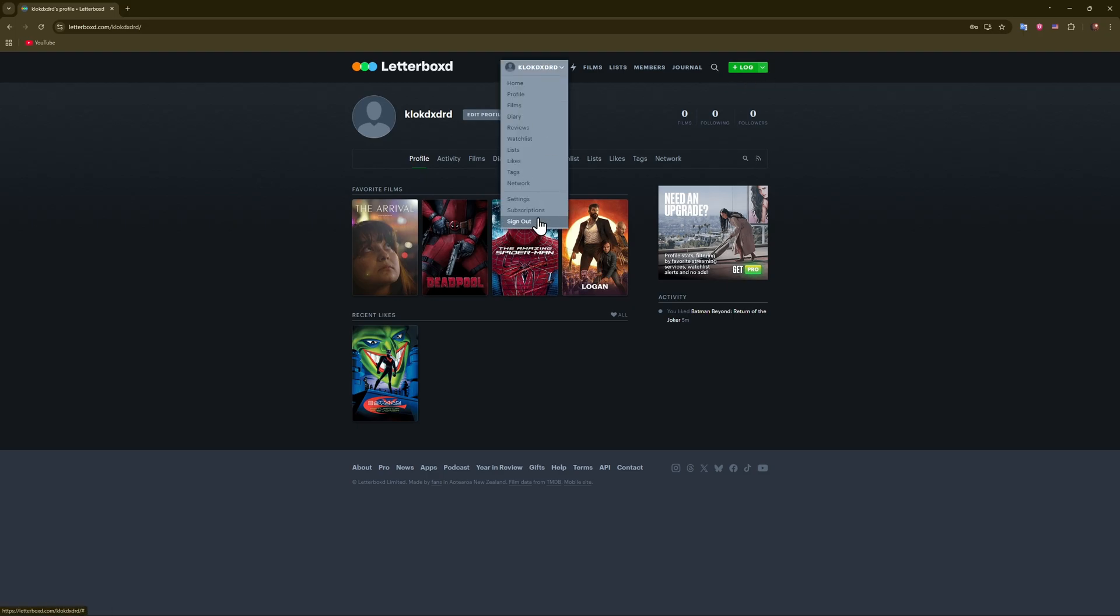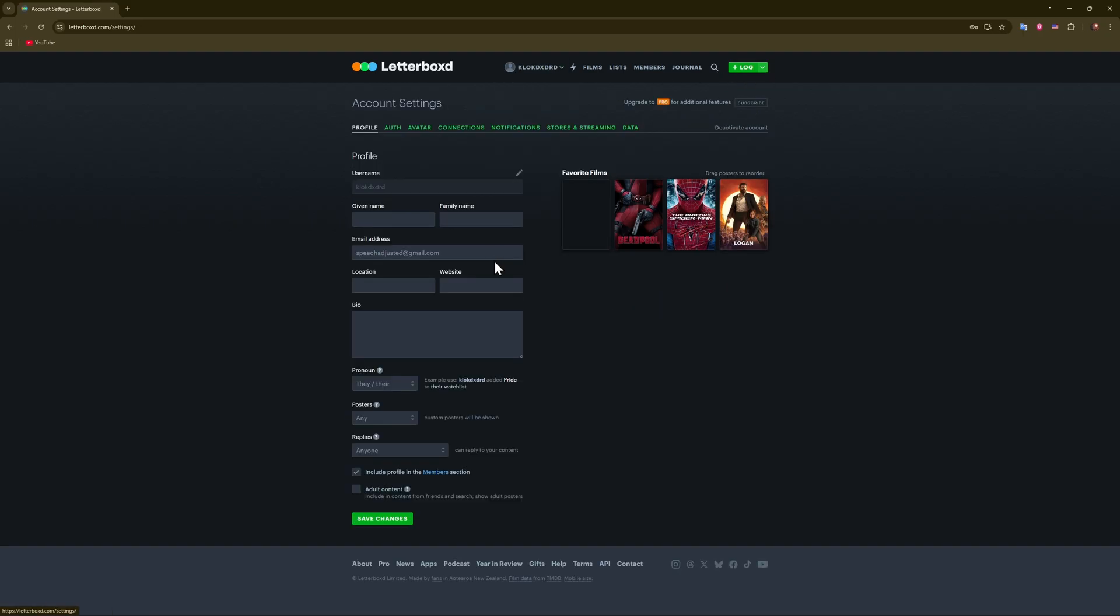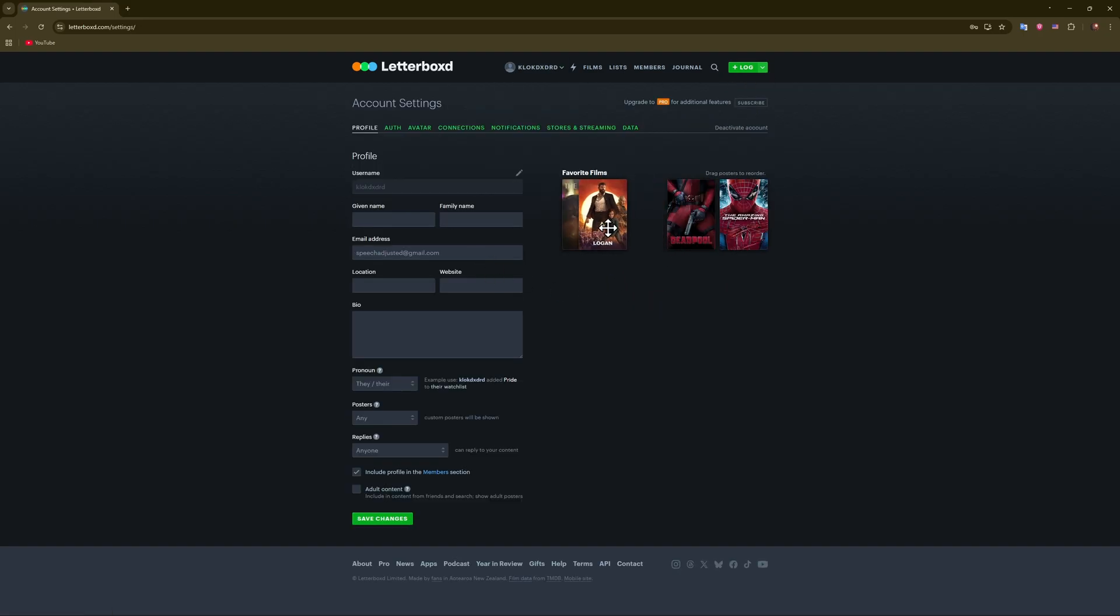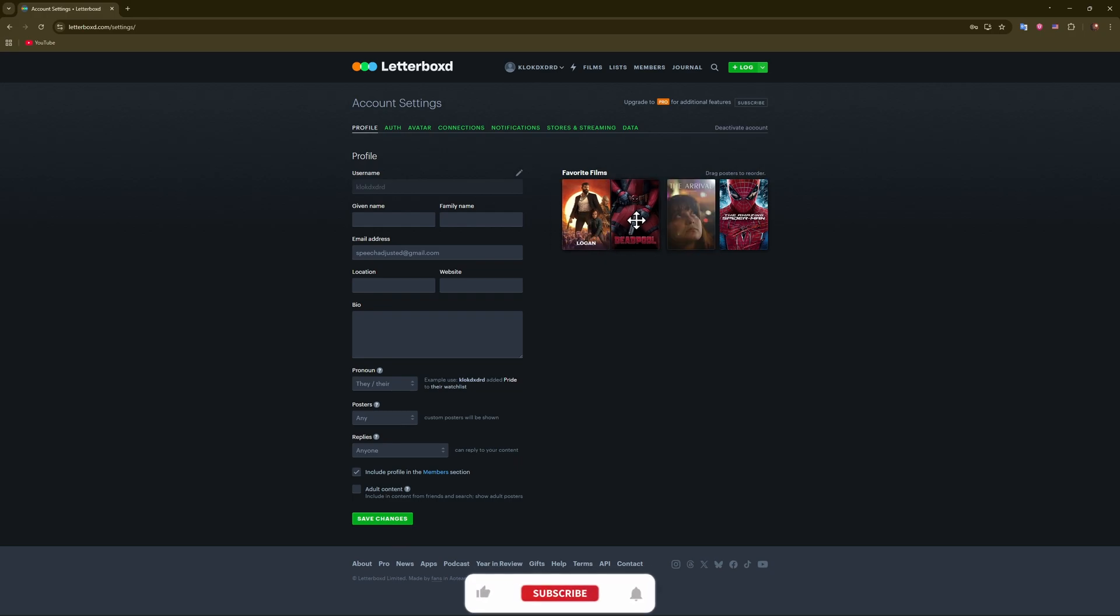Also, if you want to rearrange them, you can do that as well. Go to settings once again, and you can rearrange them like this - boom, boom, boom.